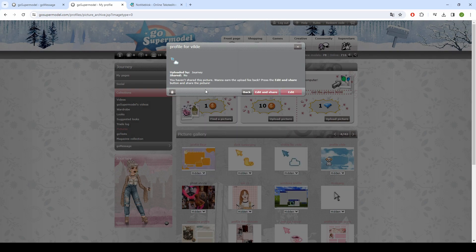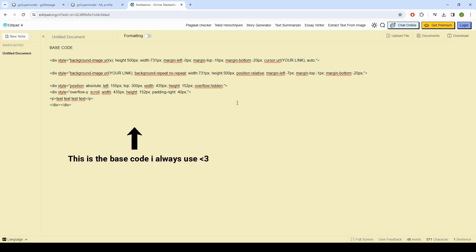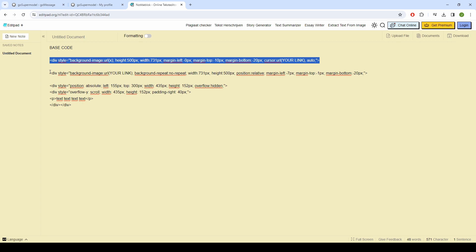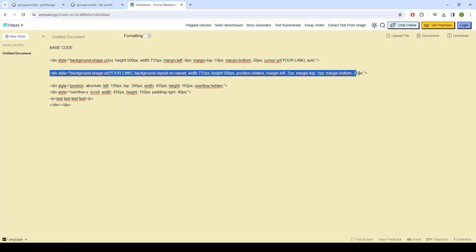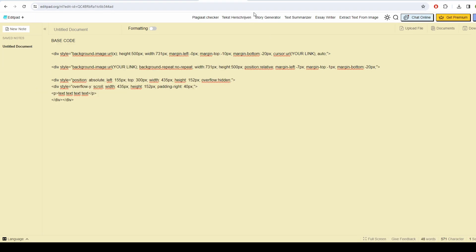Then open something like Notepad to create the code. I will post in my Goblog the base code for you to use. This code consists of three codes that make up one: the first code is for the custom cursor, the second code is for your layout, and the third code is for the text box.